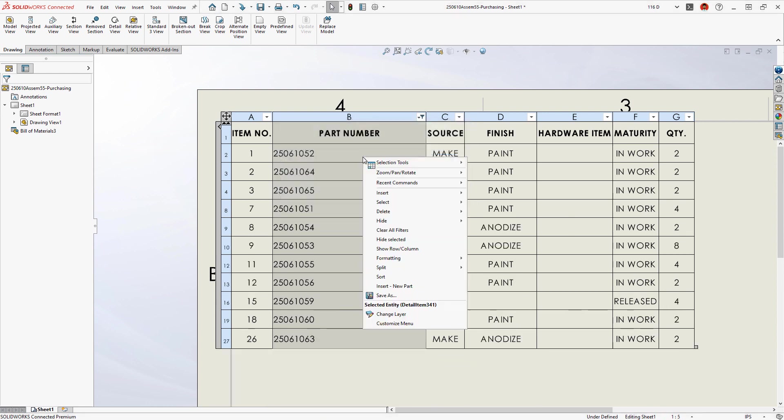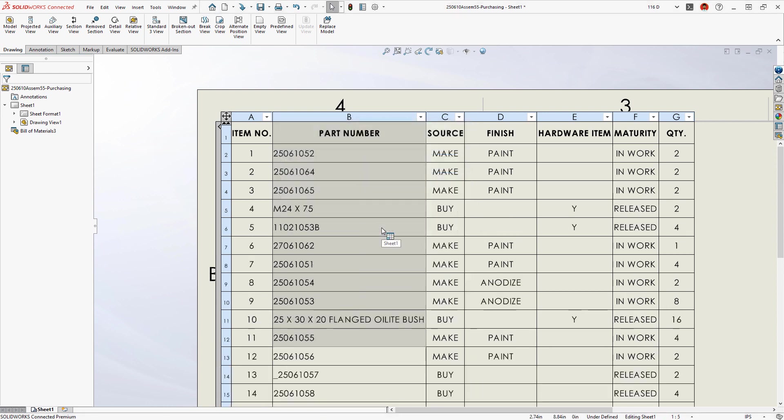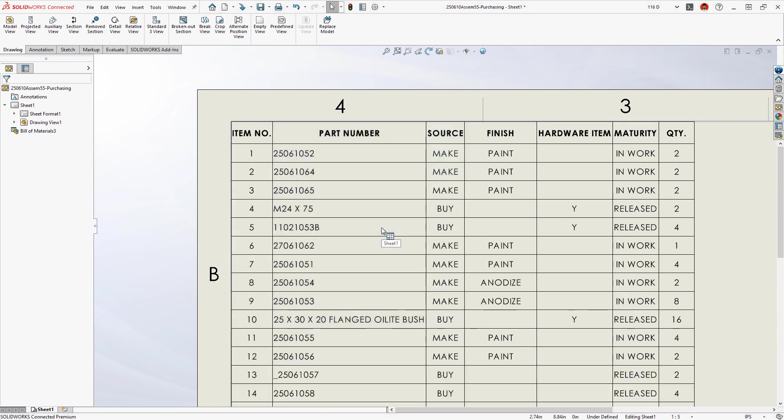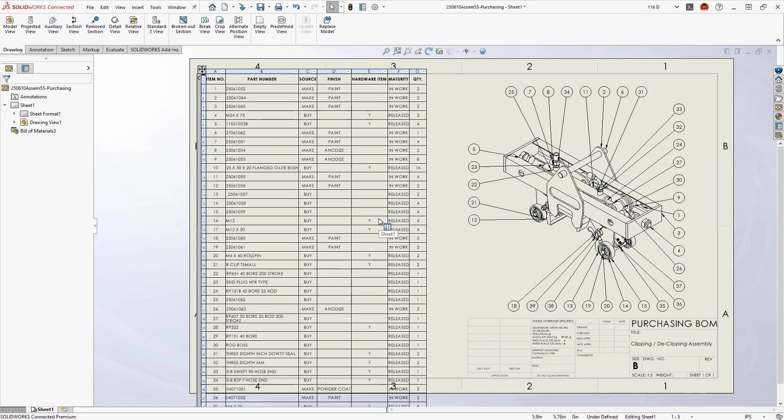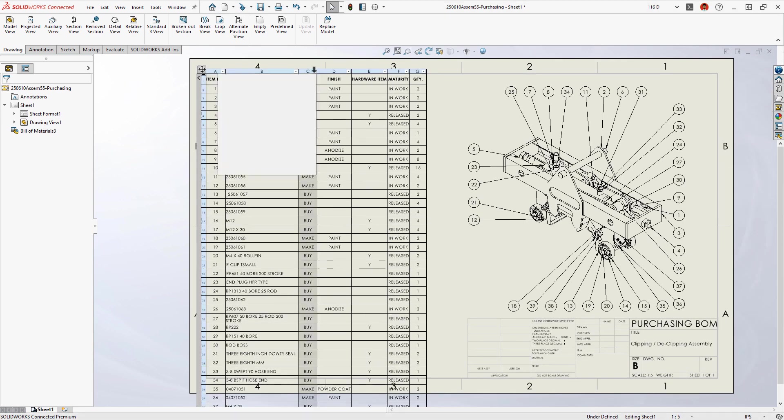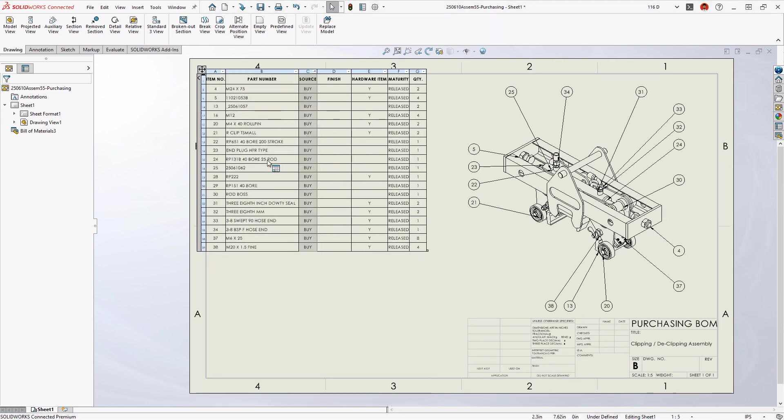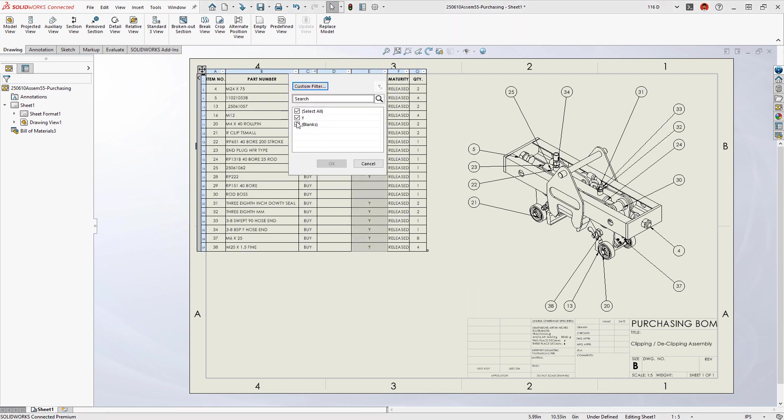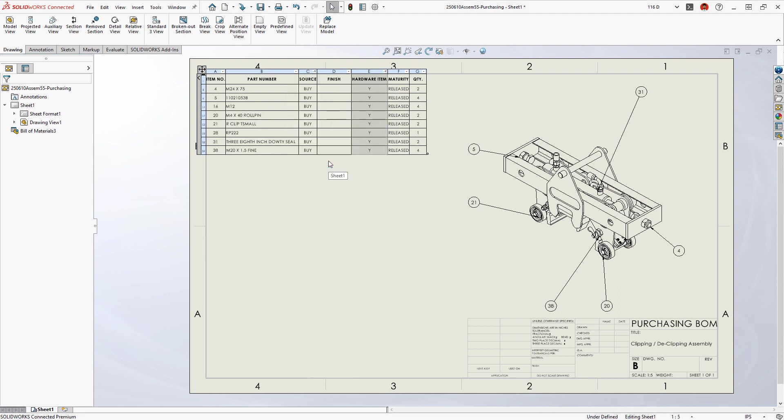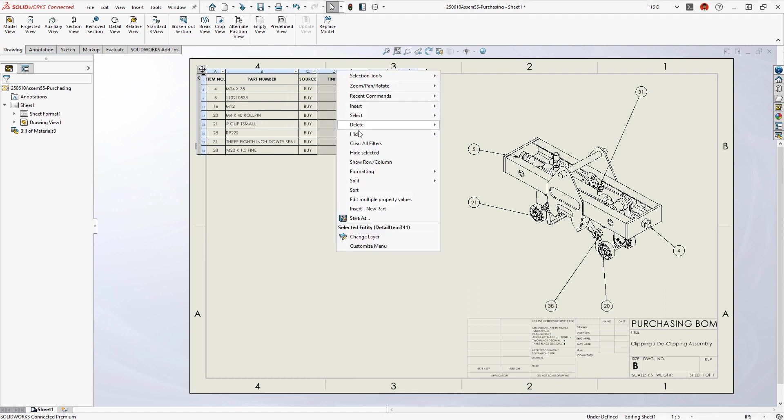Say you need a custom bill of material, such as a parts list of purchased hardware. Your filter criteria combines across multiple columns. Just like you'd expect, any existing auto balloons update to match the filtered table with no manual editing required.